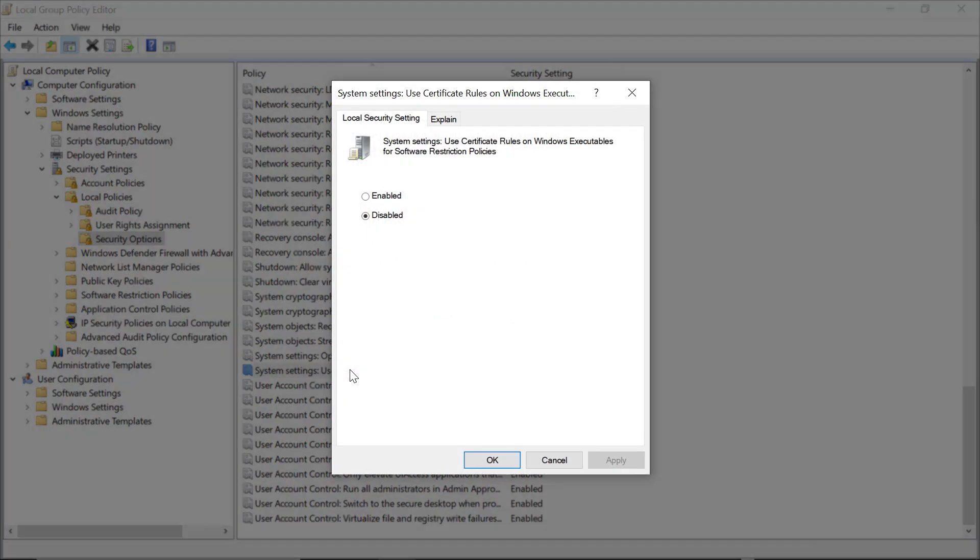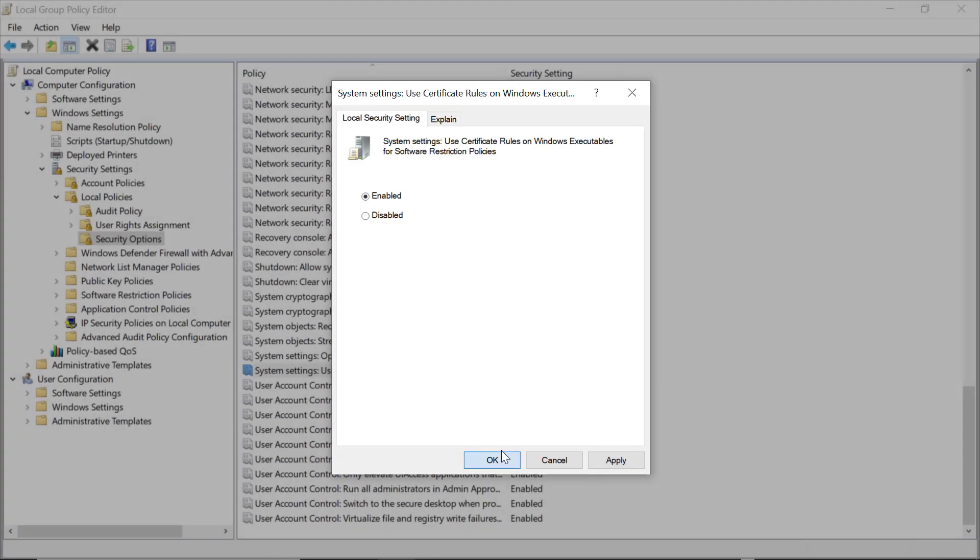By default, this is disabled. If you leave it disabled, any certificate rules you create will just be ignored. So we'll enable that, click OK.